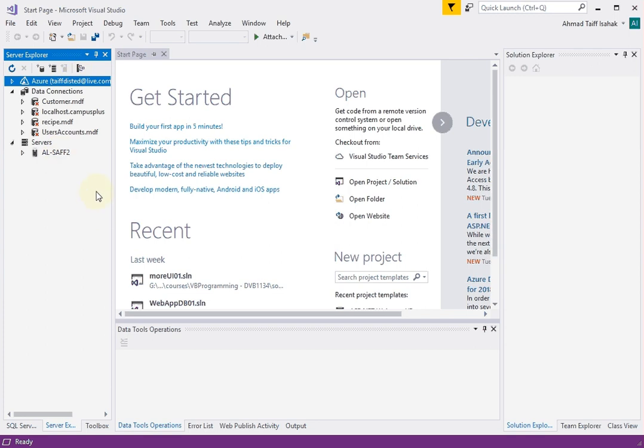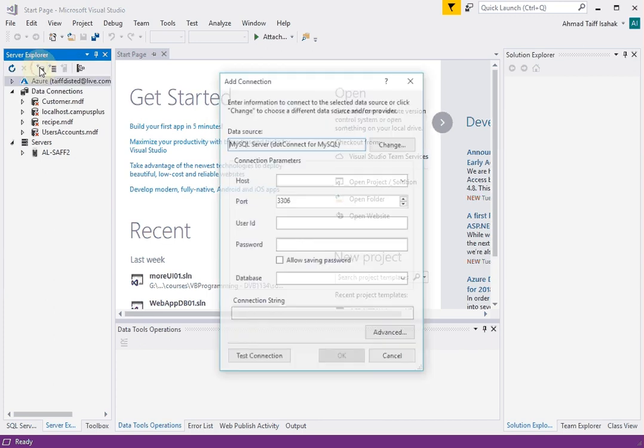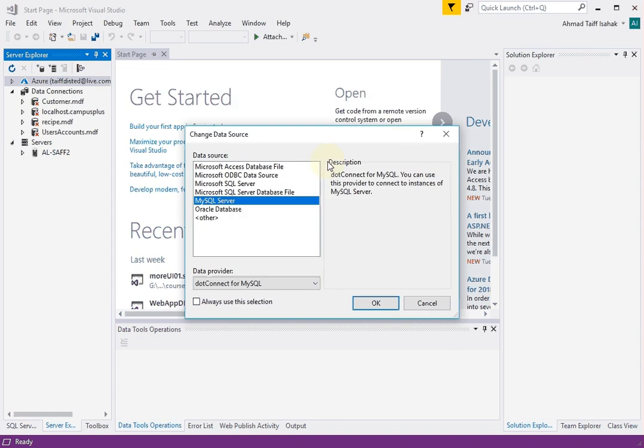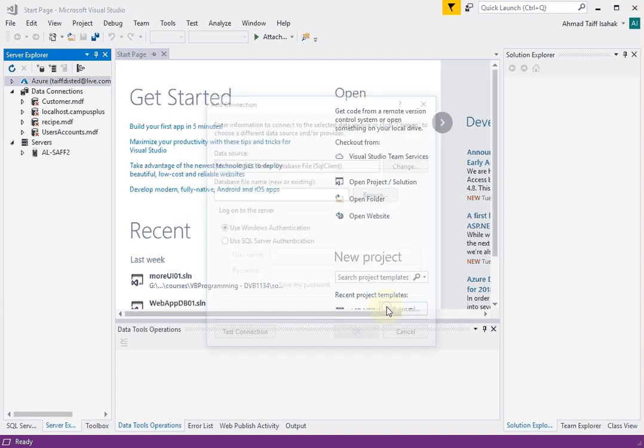I'm going to create a new database file called nutrition.mdf and place that file in a particular folder. So first, you click on Connect to Database. You set the data source type to be Microsoft SQL Server database file. I leave everything as is, click OK.